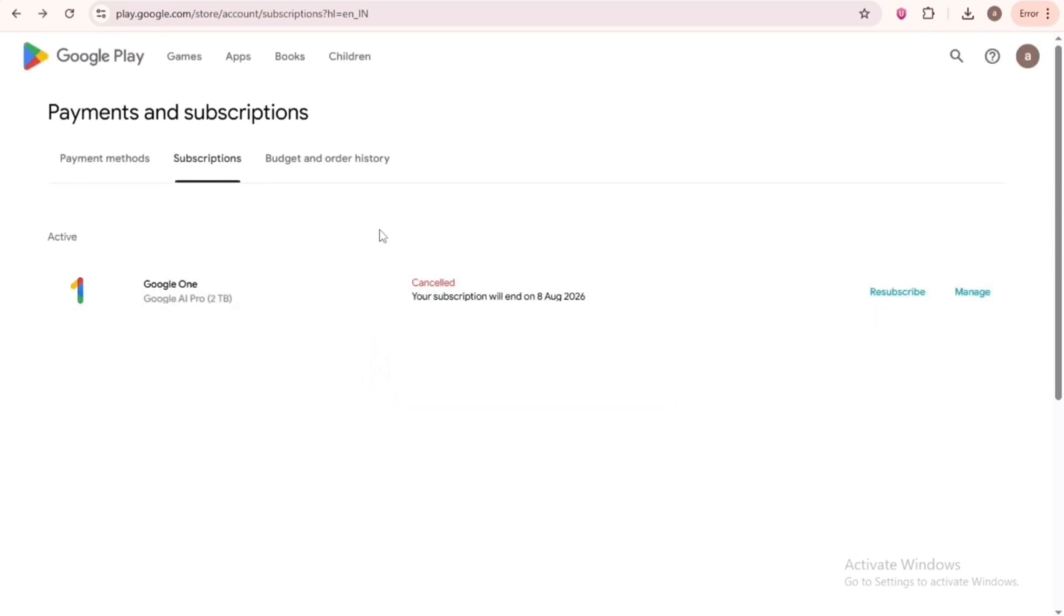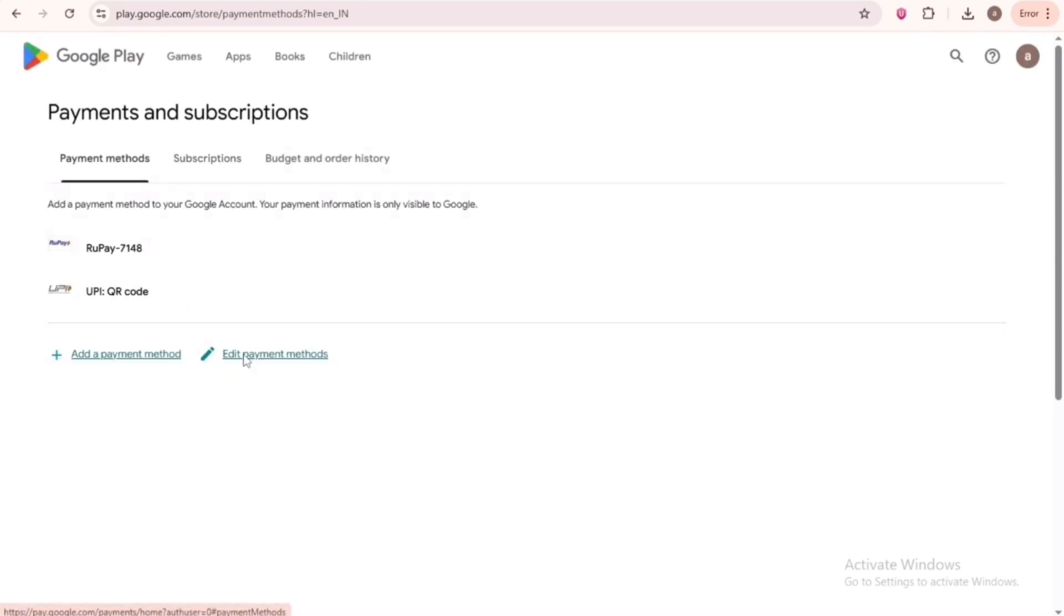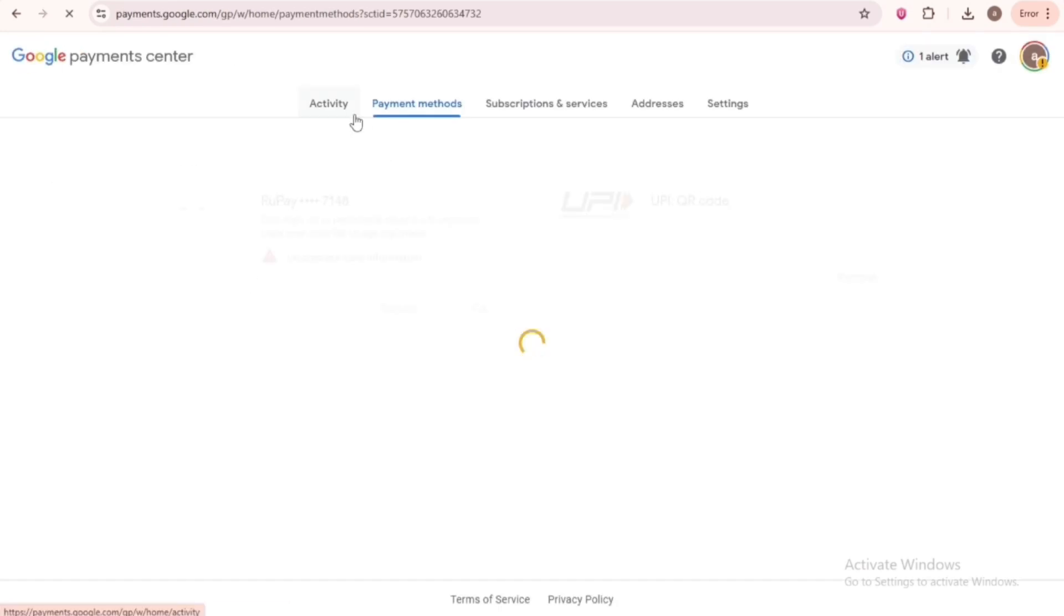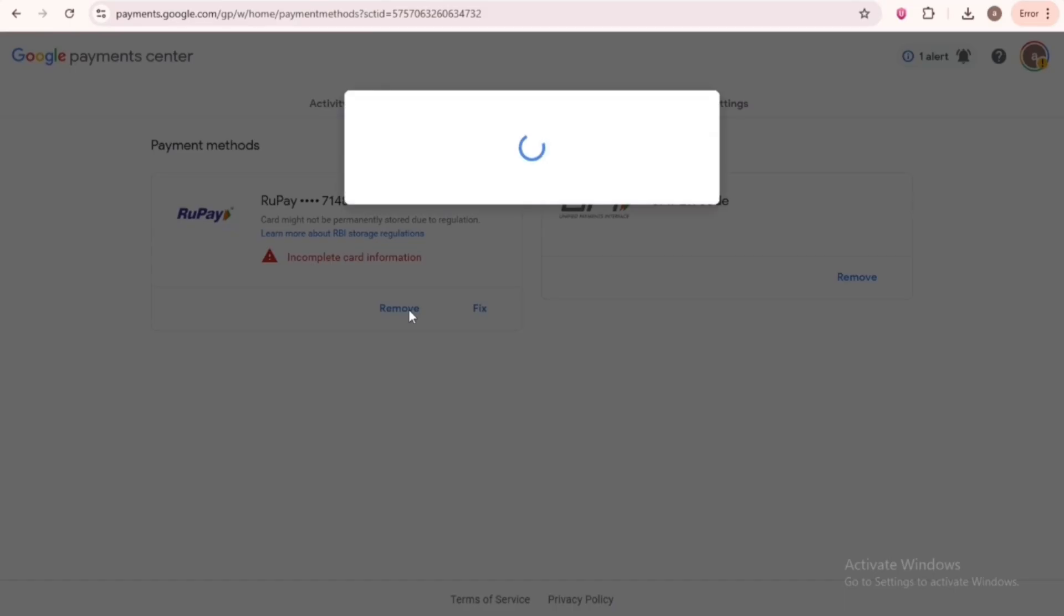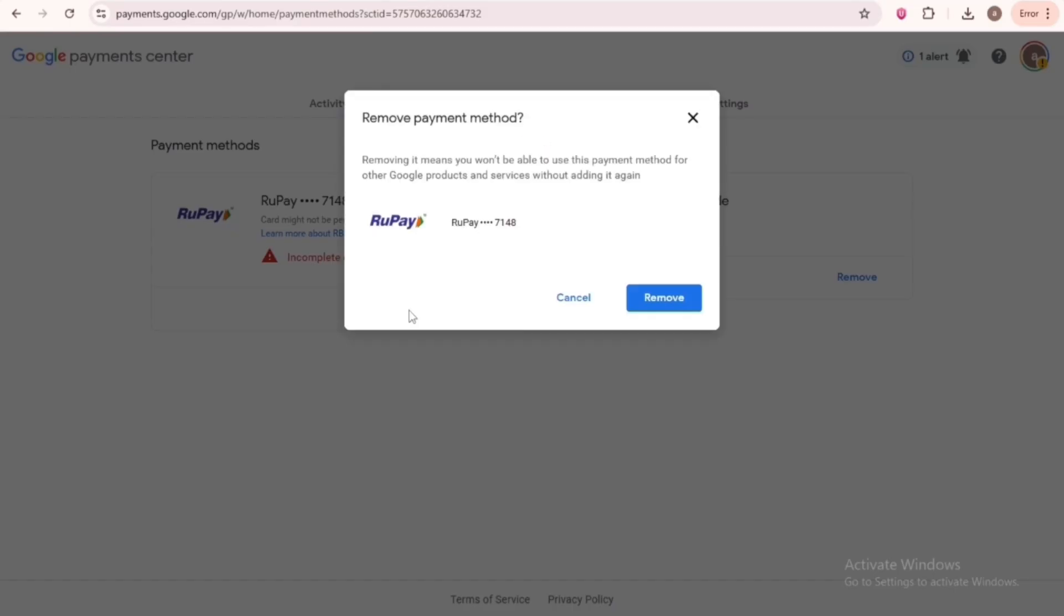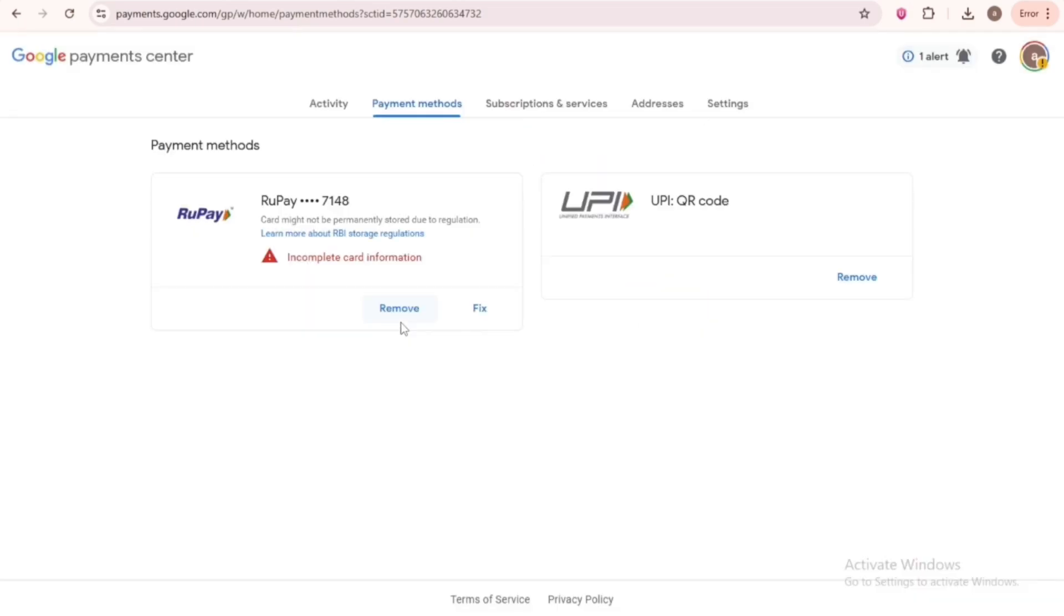Then click on Payment Method. Then Edit Payment Method. Now remove it. Also go to your credit card app and cancel the Mandate or Auto-Pay option. Okay? This way you will be safe.